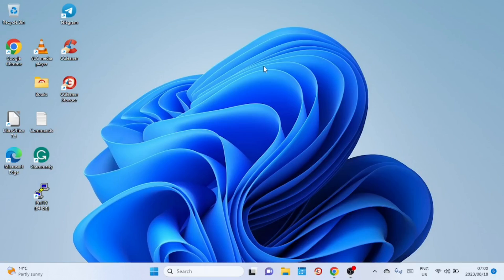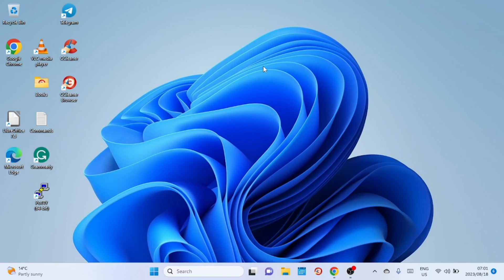This short video is more like a part 2 for the video unable to click on anything on Windows 11 desktop. If this does not work for you, check the part 1 video in the description.